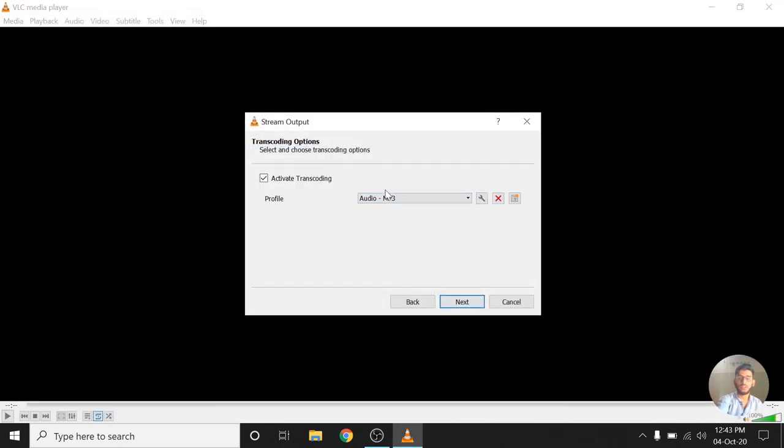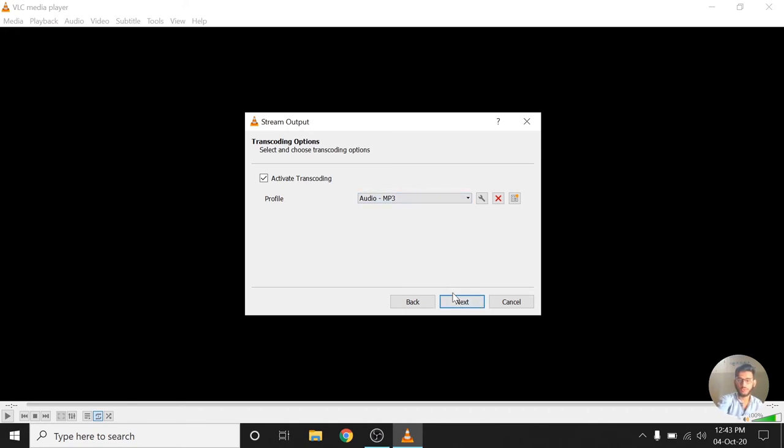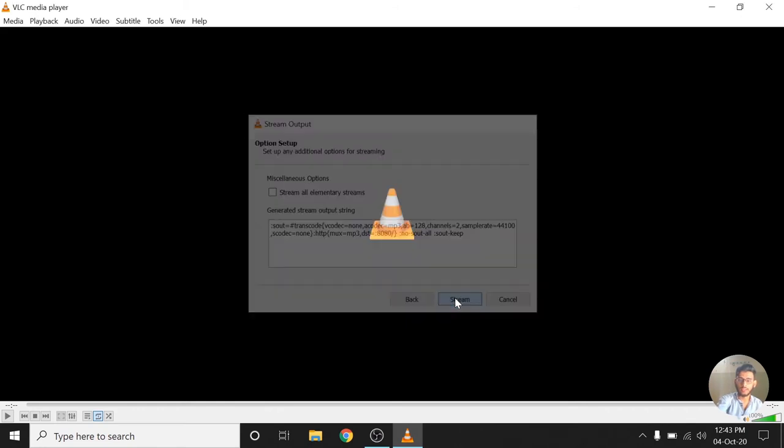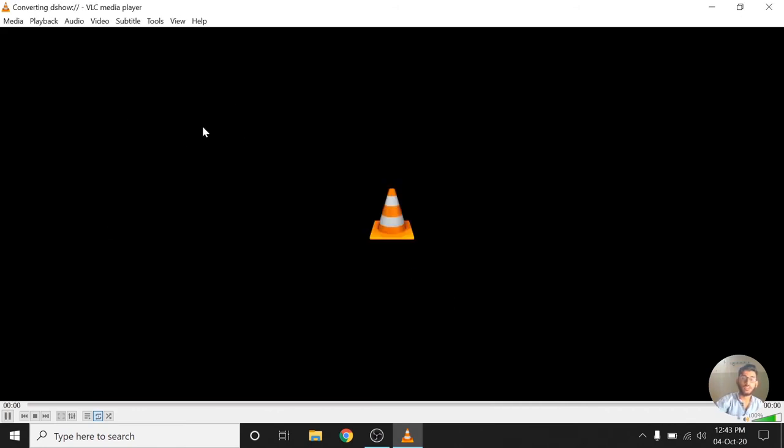And yeah, the transcoding is okay. Audio MP3 because I'm streaming audio. If you were doing video you could choose video here, MP4 or something. Click Next and start streaming. Okay, so this PC is now streaming this microphone's audio on the network.